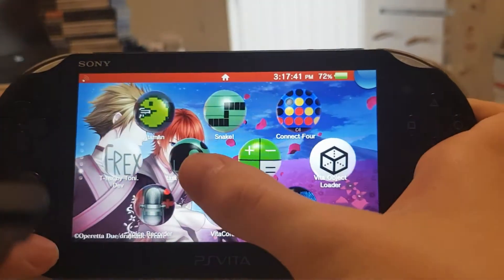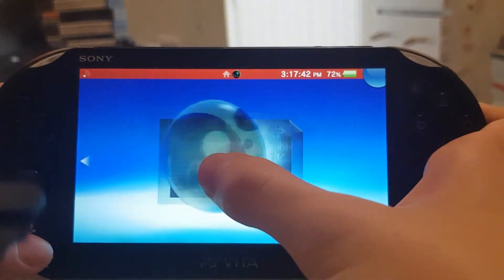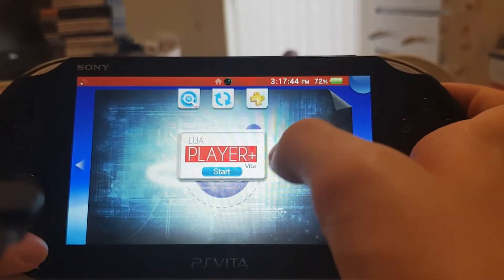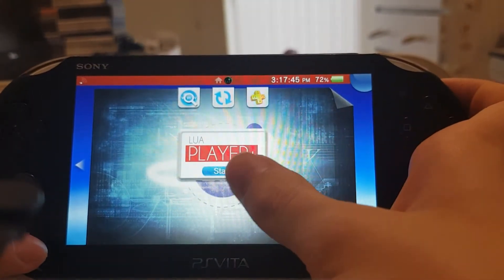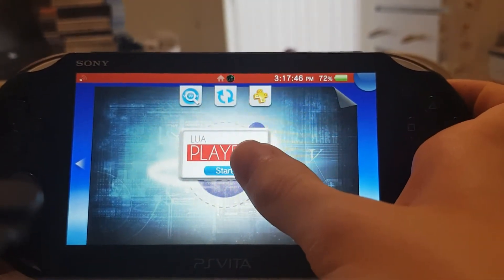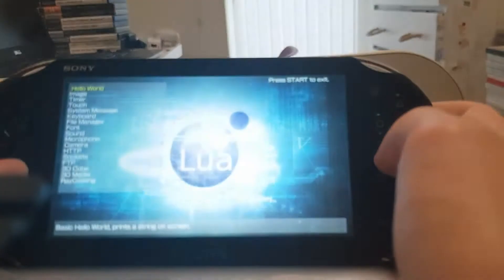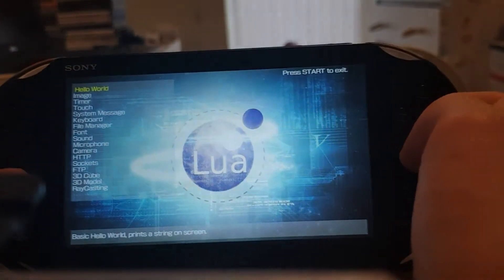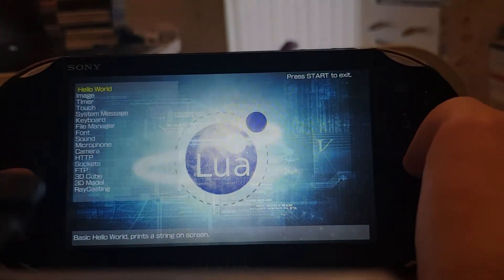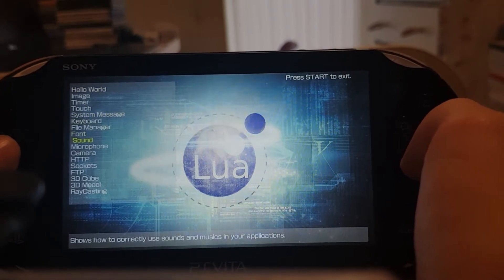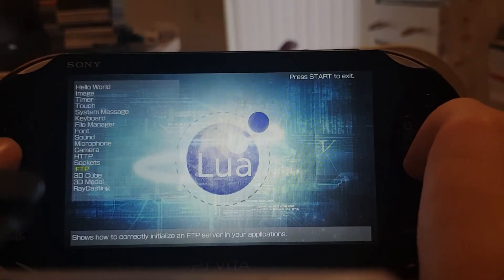Once it's installed on your Vita it should be there — LUA Player Plus. Click it and it should come with all these sort of sample files to try out.